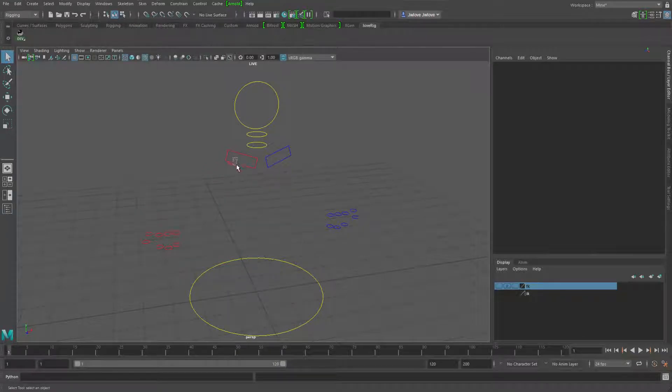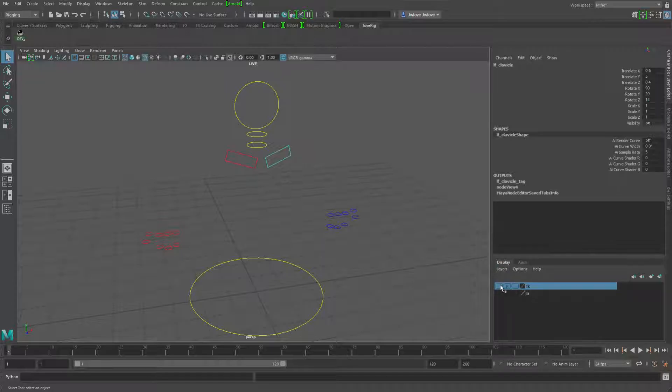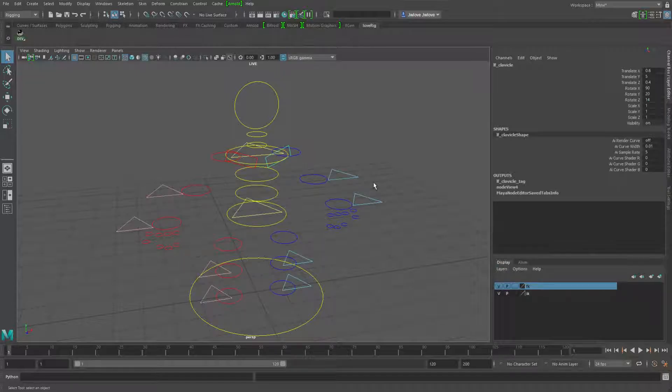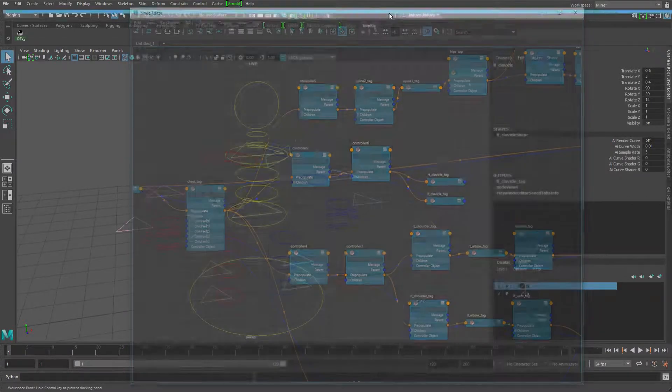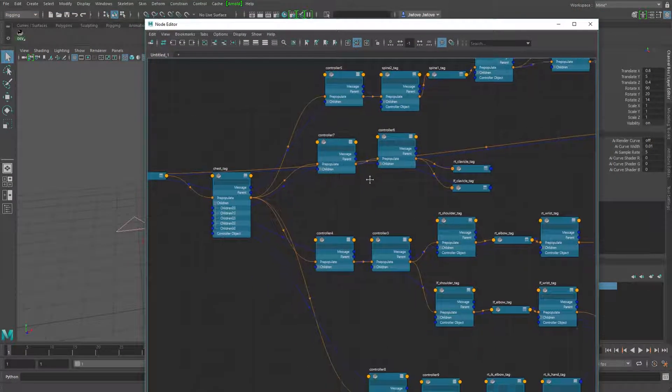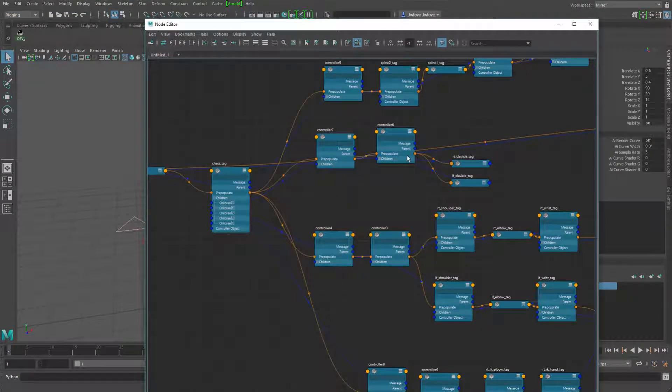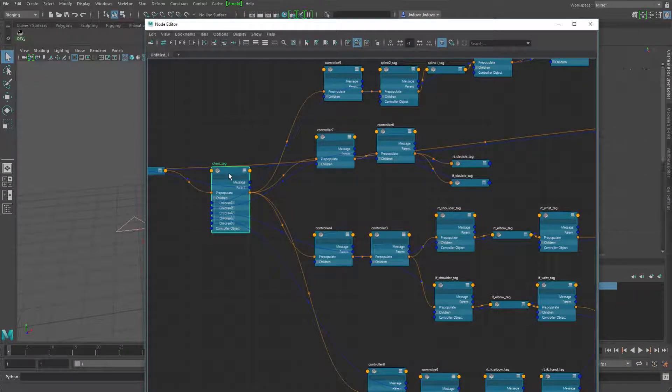So I added these FK clavicle controls, and I went ahead and did the tag as controller, and I parented them in with a buffer, a double buffer in between them so that they could be isolated pickwalking between them, and I parented them into the chest.